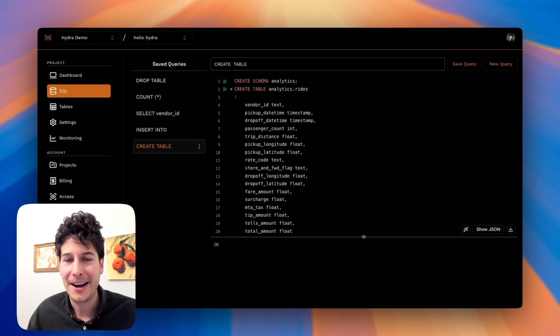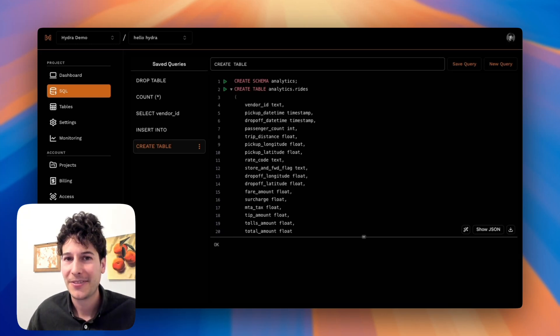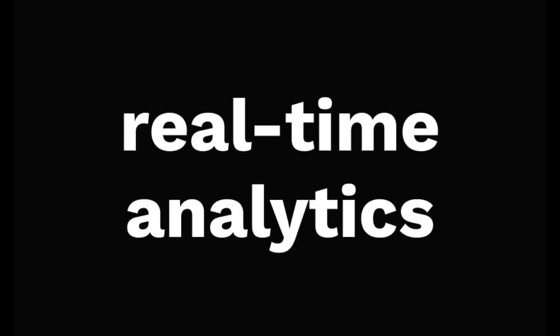Hi, I'm Joe, and I'm excited to share with you Hydra. Serverless, real-time analytics on Postgres.